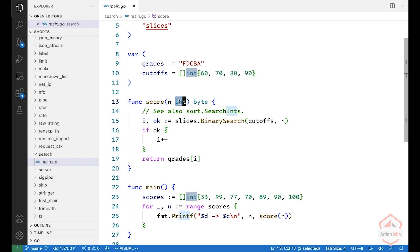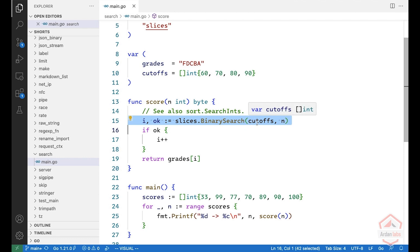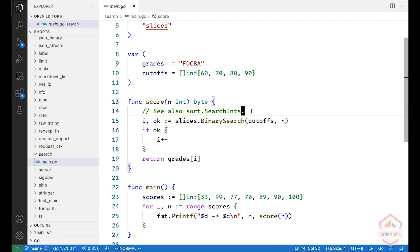So what we do with our score is we call the new slices package binary search with cutoffs and the number, which is the grade. And if you don't have the new slices because you're using Go prior to 1.20, you can use search.searchins exactly the same.